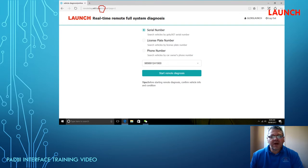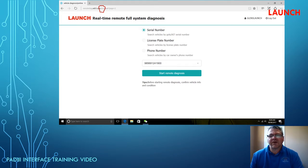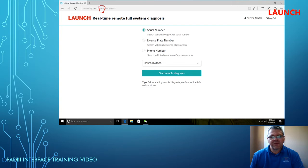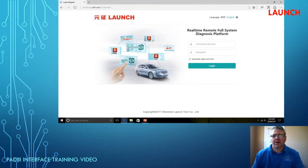Once logged in, you will need to enter the serial number of the device you are remotely diagnosing. At the moment it only remotely diagnoses Pad 3 devices and AIT devices. In the future this will be expanded, but at this present moment only these devices can be remotely diagnosed through the web browser.